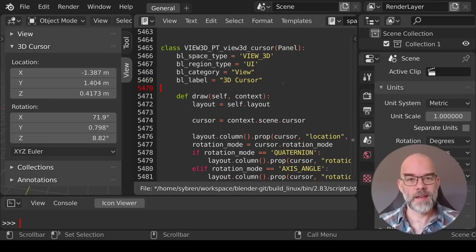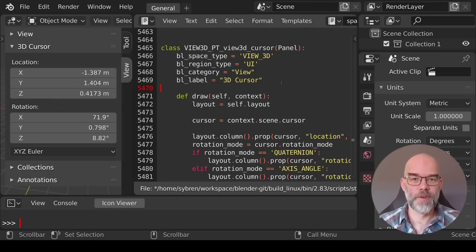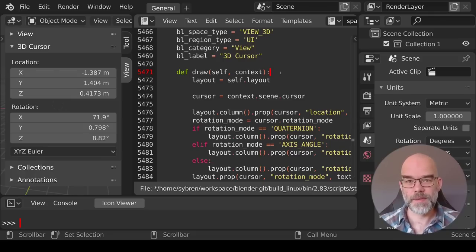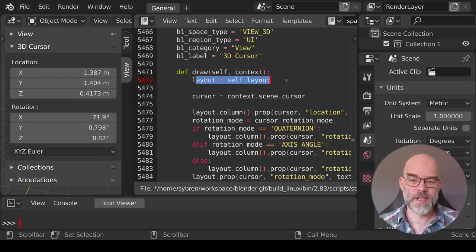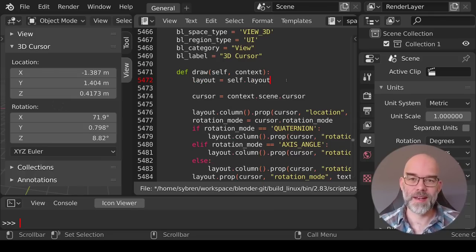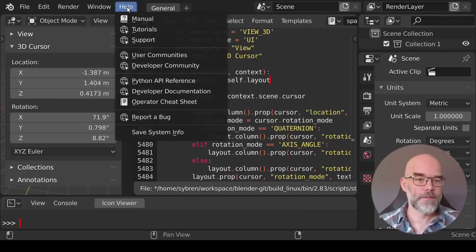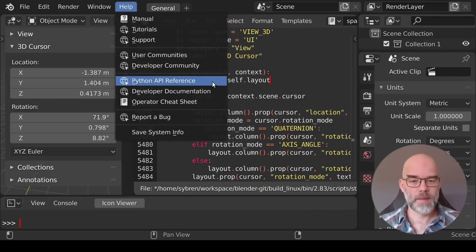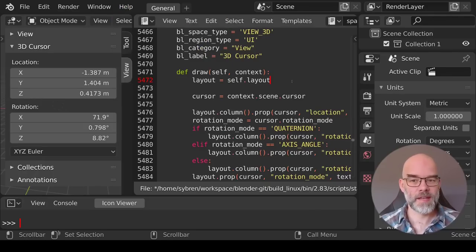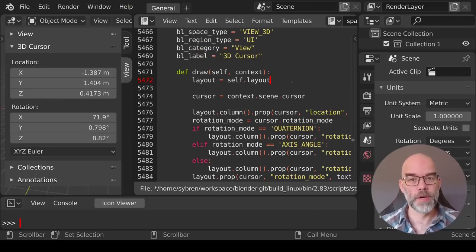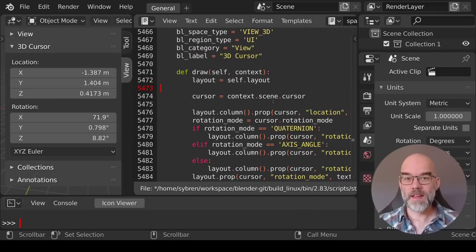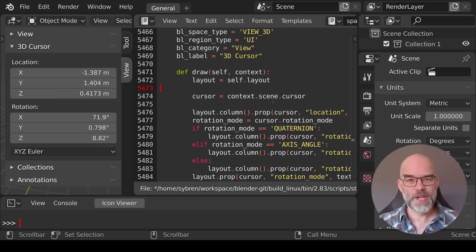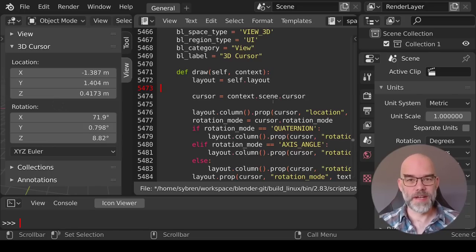The space type and region type define where in the user interface it will show up. In this case we're looking at 3D viewport and region type is ui which means it's right in the 3D viewport and not in a header or a footer. Then the category is view which is the name of the tab here and then we get to bl_label which is the name of the panel. Where operators had an execute function that performs the task of the operator, here we have a draw function that draws the panel. The drawing itself is done through self.layout which is a ui layout instance and you can find this with help and then Python API reference and search for ui layout one word. There you'll find the class definition with everything that is possible.